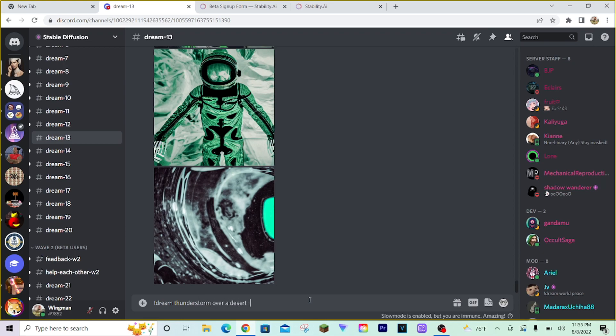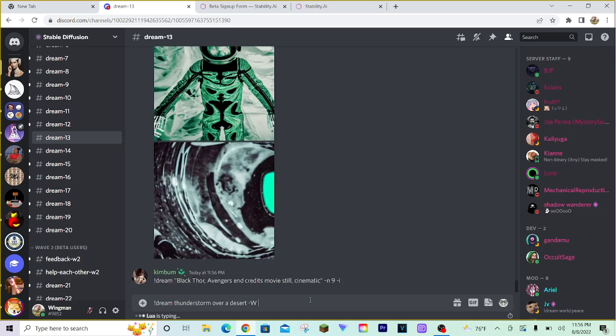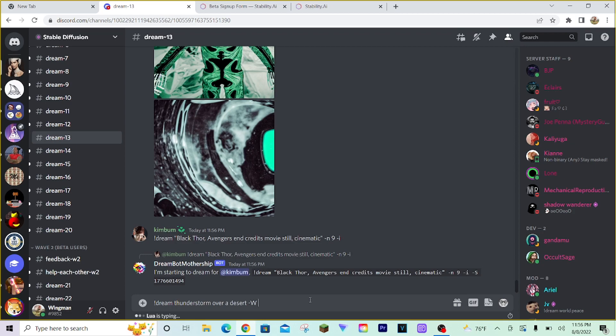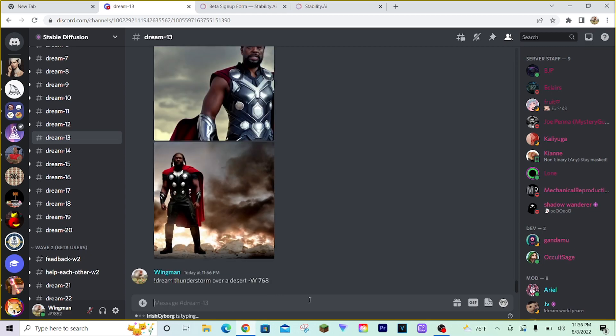Something to know is every image that is generated by the bot, by default, will be 512 pixels by 512. Perfect square. So, if we want to just change the width of that image, we'll do dash W and then put in, let's say, 768. As of now, the bot can only change the size of the image in measurements of 64, I believe. So, you can't do like 777, unfortunately. But there's still a lot of variation here. So, we'll press enter.